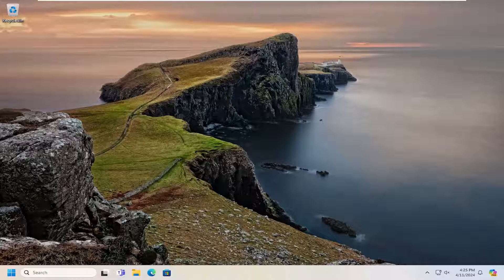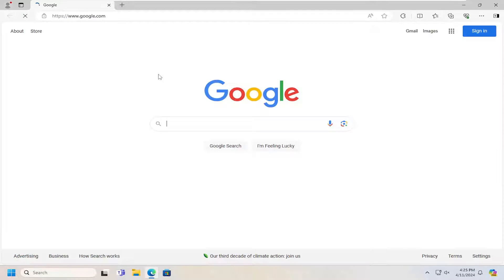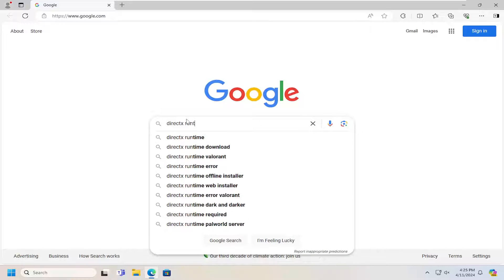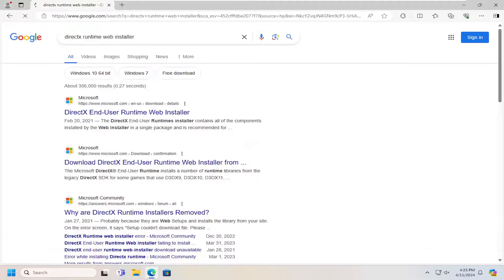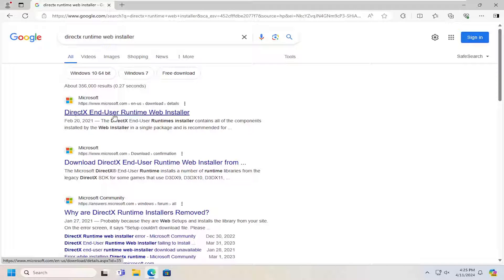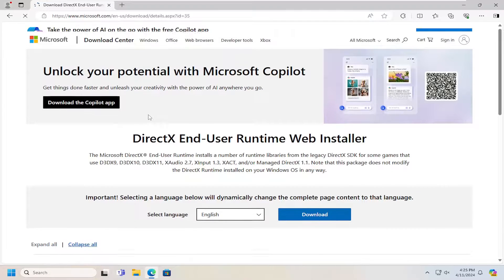Without further ado, let's go ahead and jump right into it. First thing I would suggest doing would be to open up a web browser. Into Google or Bing or whatever you like to search with, just search for DirectX Runtime Web Installer and hit enter. The best result should be from a Microsoft domain — this is the DirectX End User Runtime Web Installer. Go ahead and open that up.